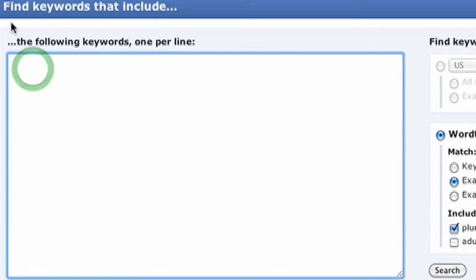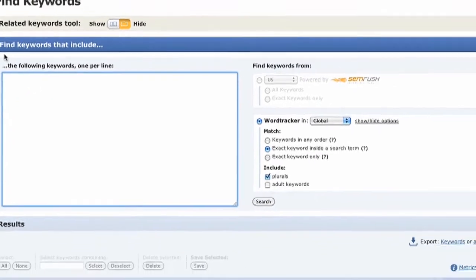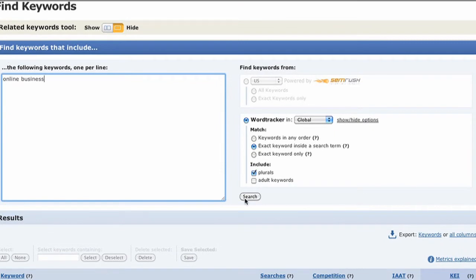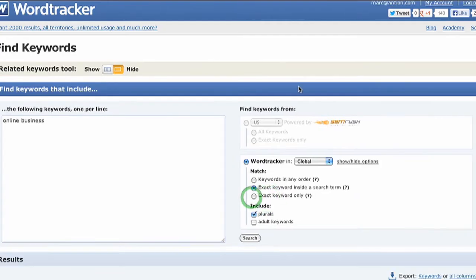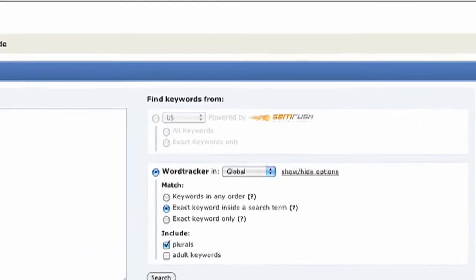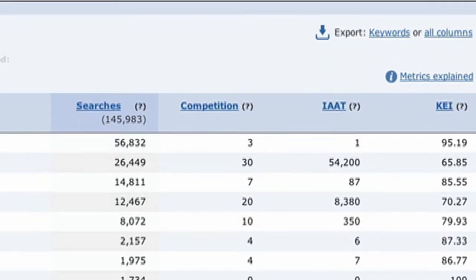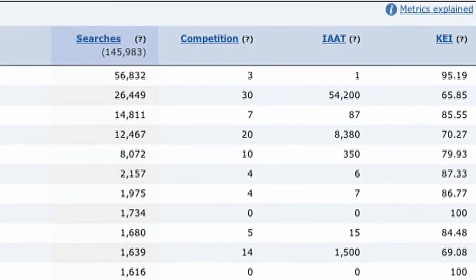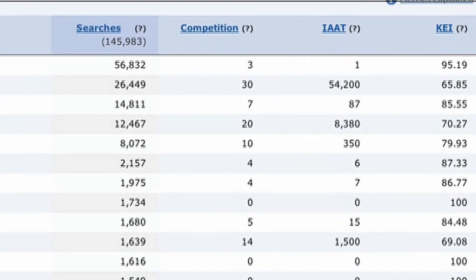WordTracker is going to think and give me some results below the search box. By default, the results show keyword phrases related to what I typed in. To the right, it shows 'searches,' meaning the keywords with the most popular searches — the largest number — ordered from largest to least.